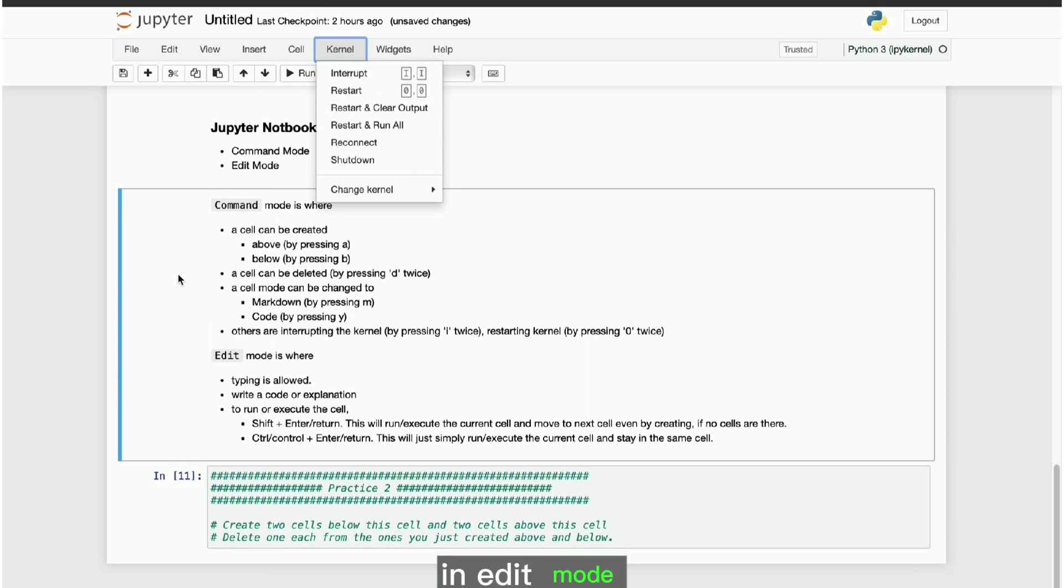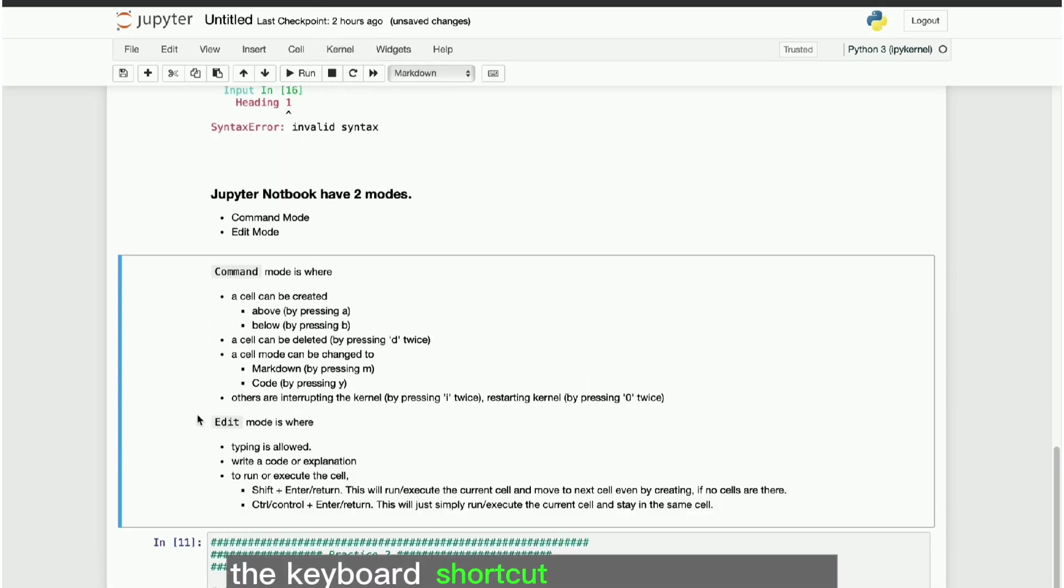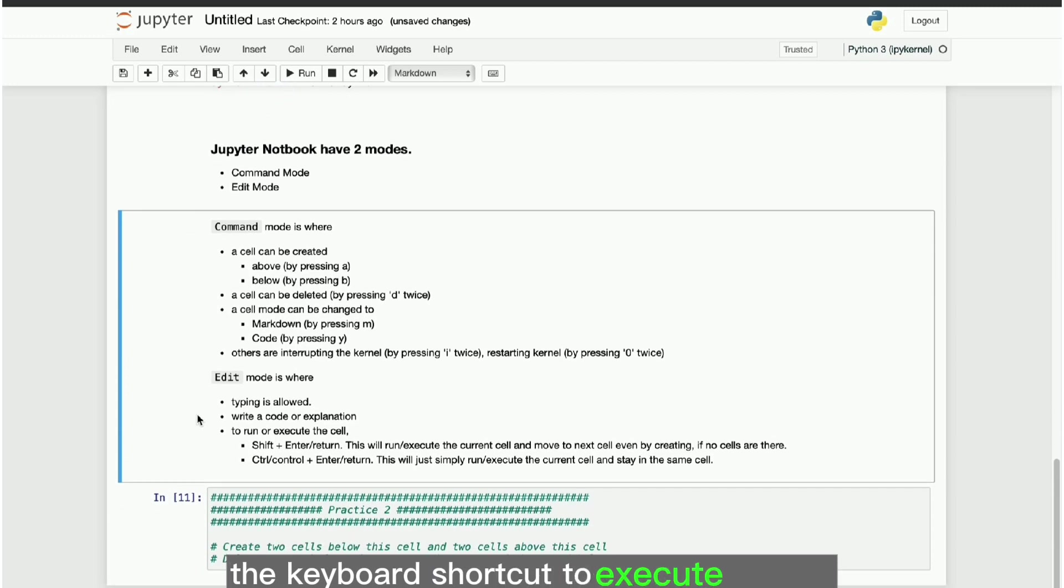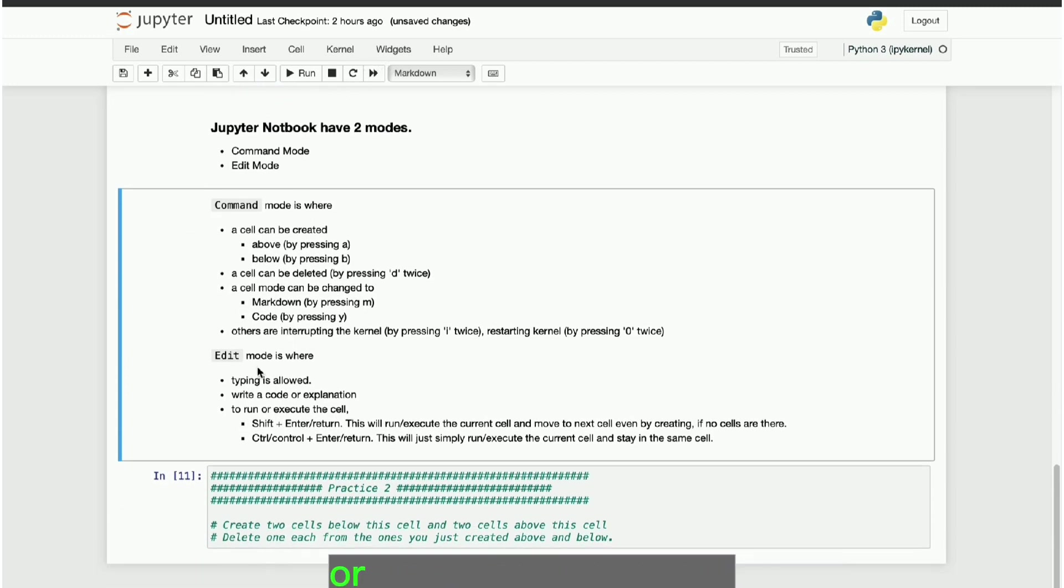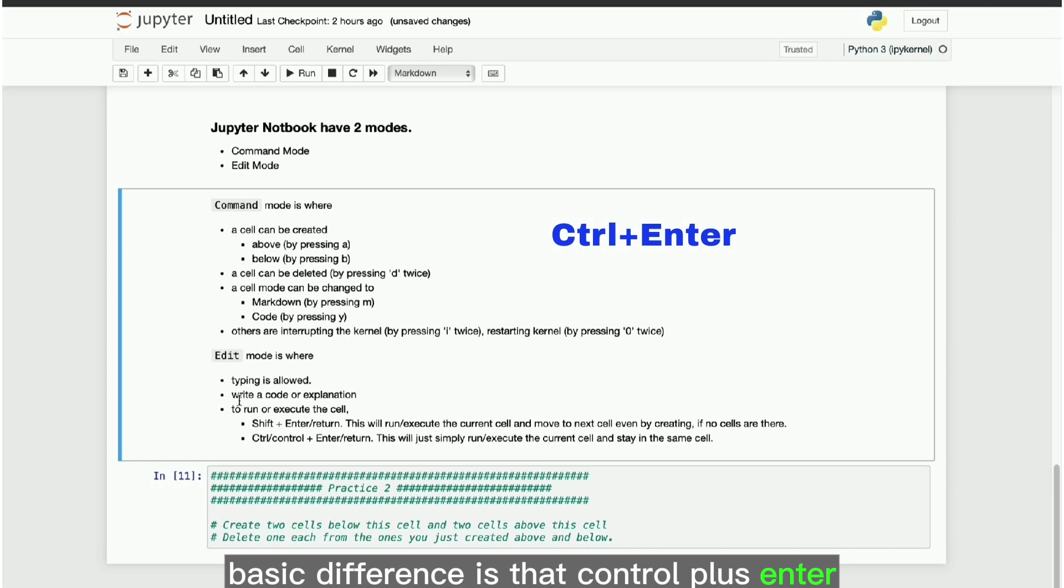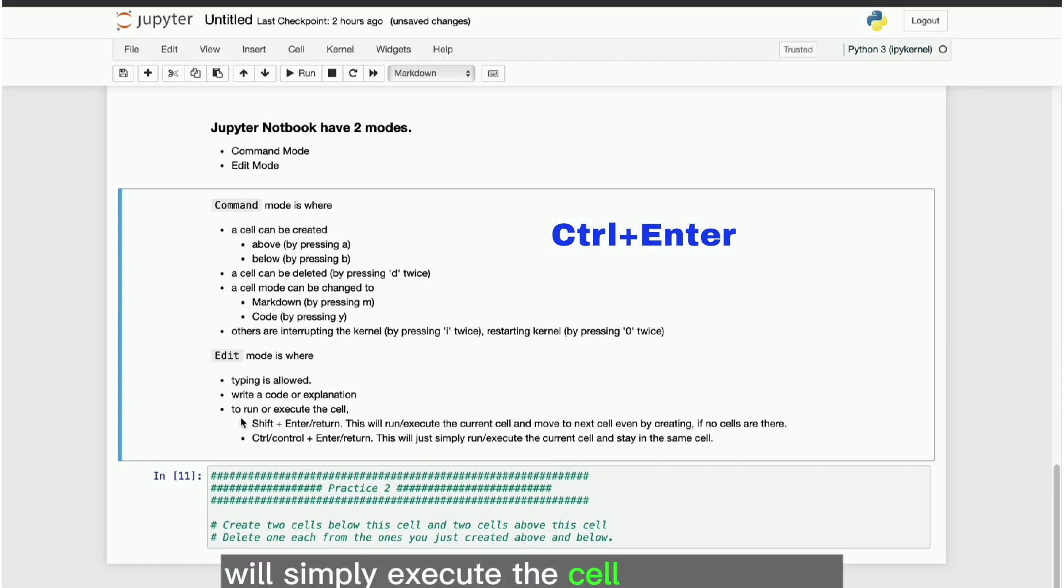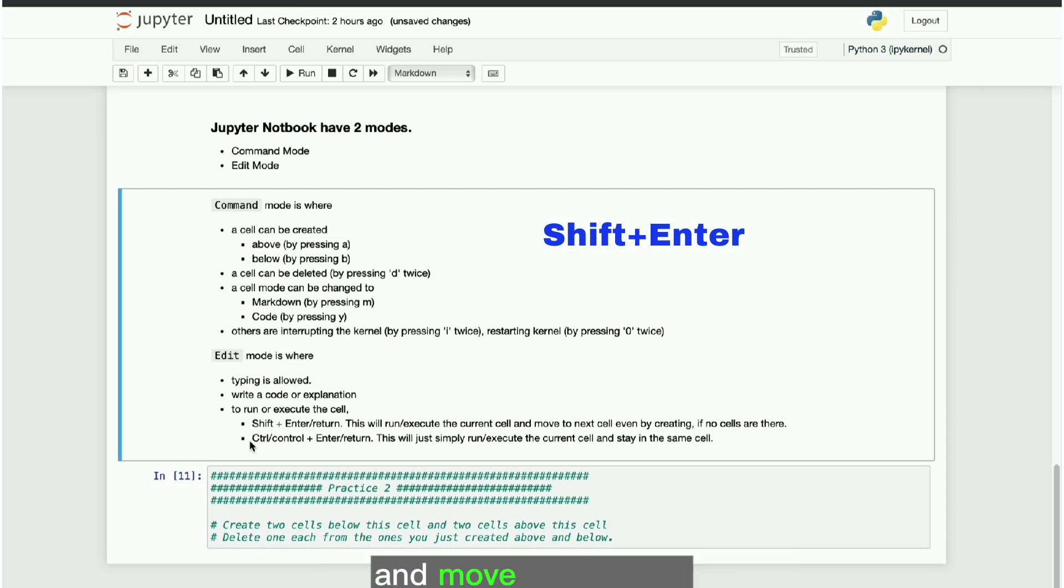In edit mode, we shall type the code or explanation. The keyboard shortcut to execute the cell can be either control plus enter or return, or shift plus enter or return. Basic difference is that control plus enter will simply execute the cell and stay there, but shift plus enter execute the cell and move to next cell.